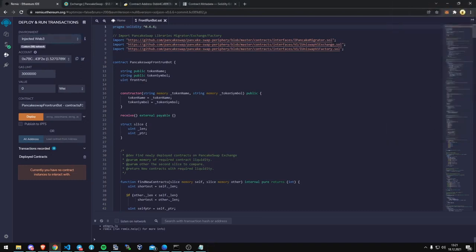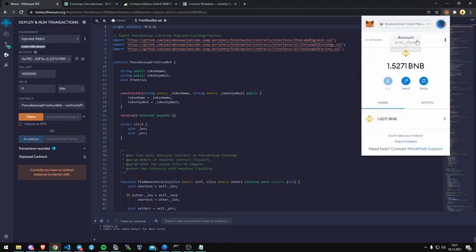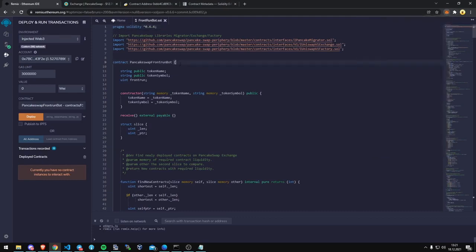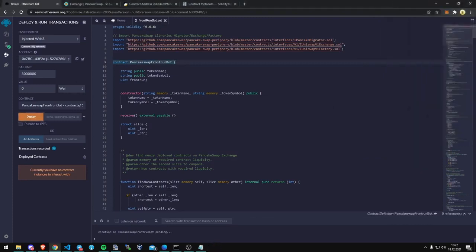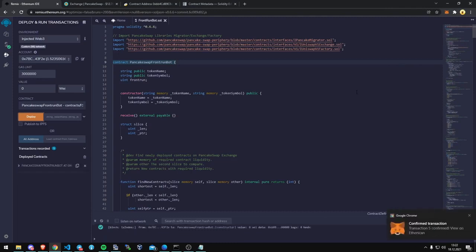Alright, so it says that I'm connected now. So this little light should turn green that shows that you've connected. Now it should let us deploy this, and there we go, we paid a little gas. That should be fine, I can confirm that.